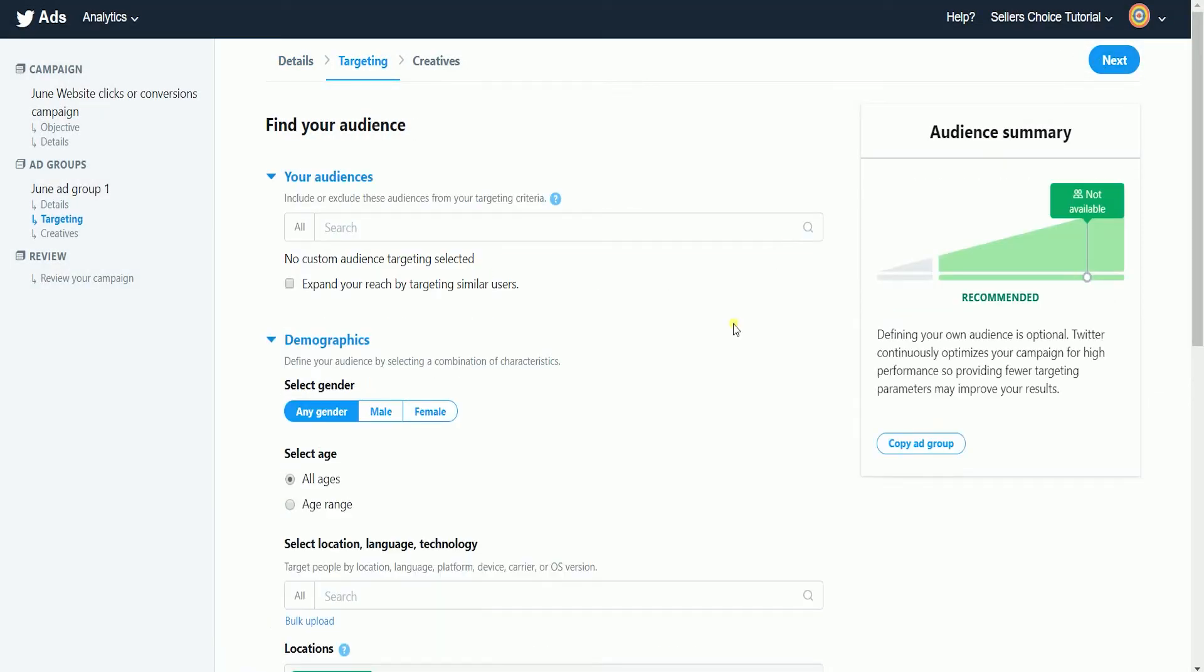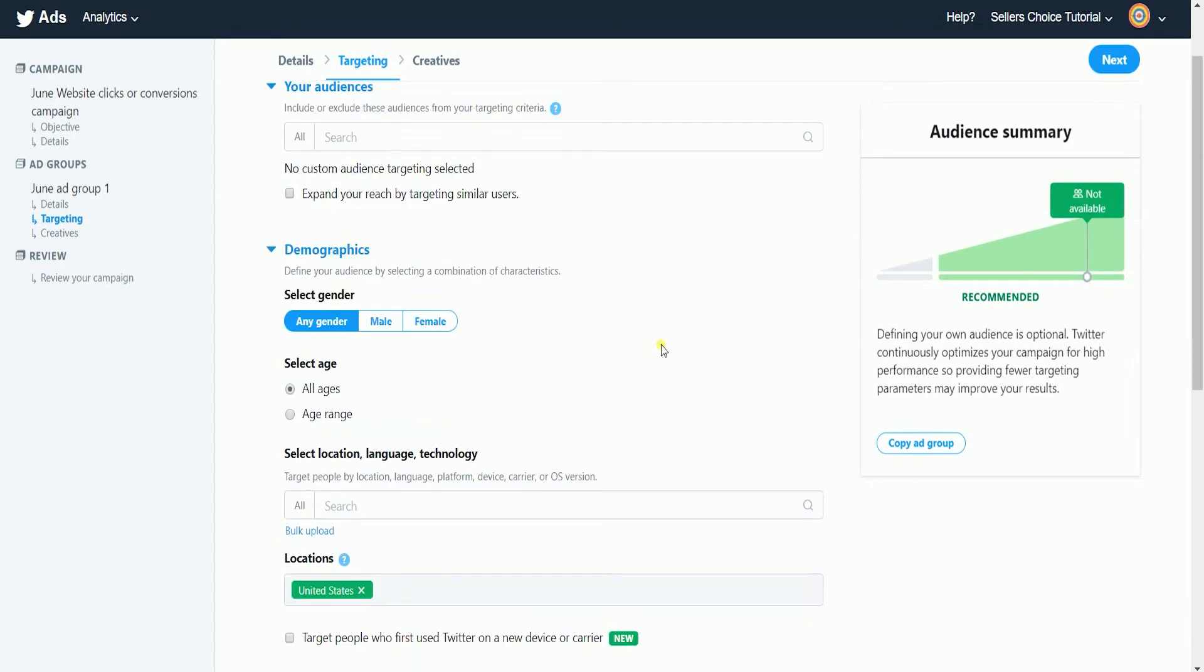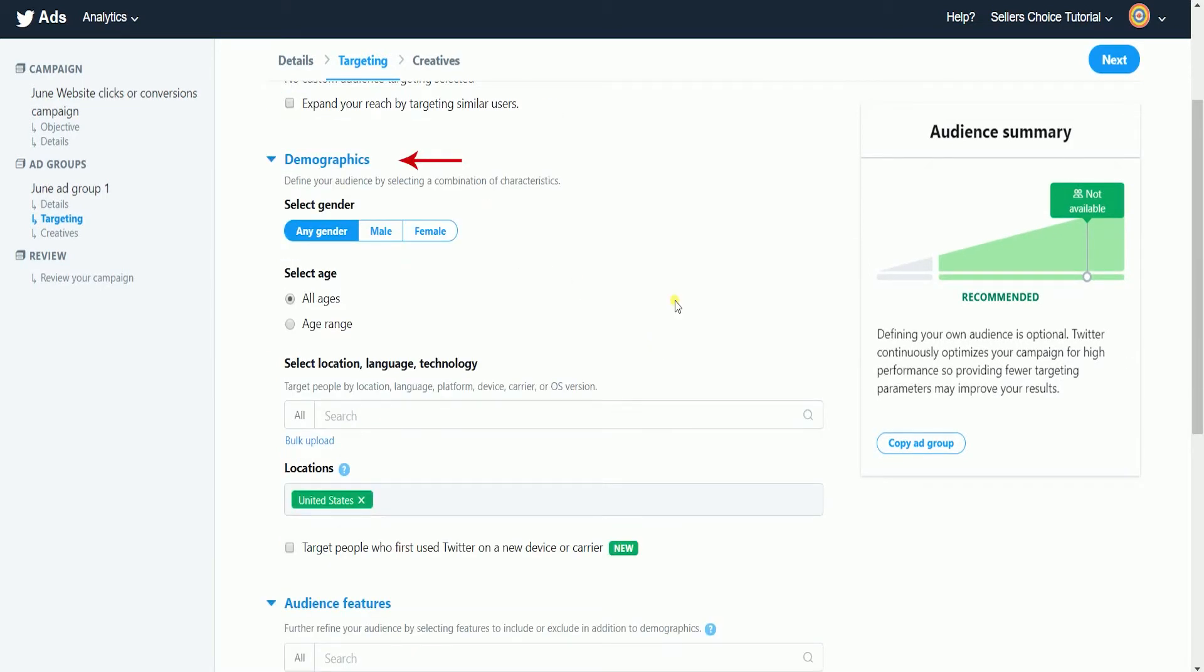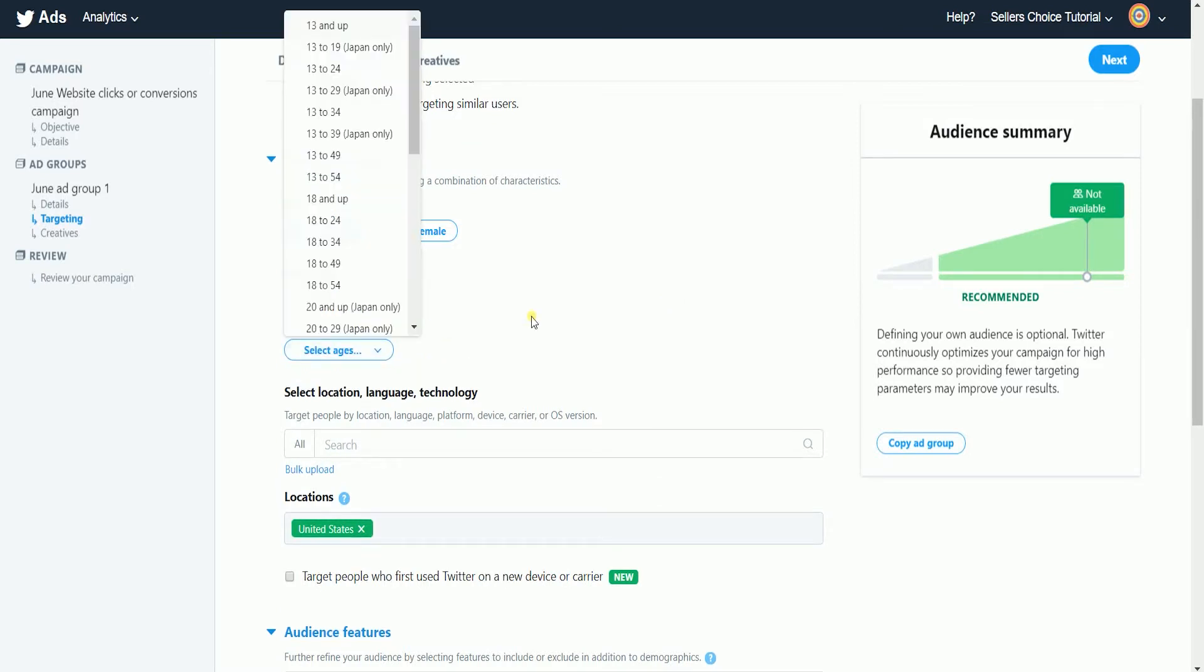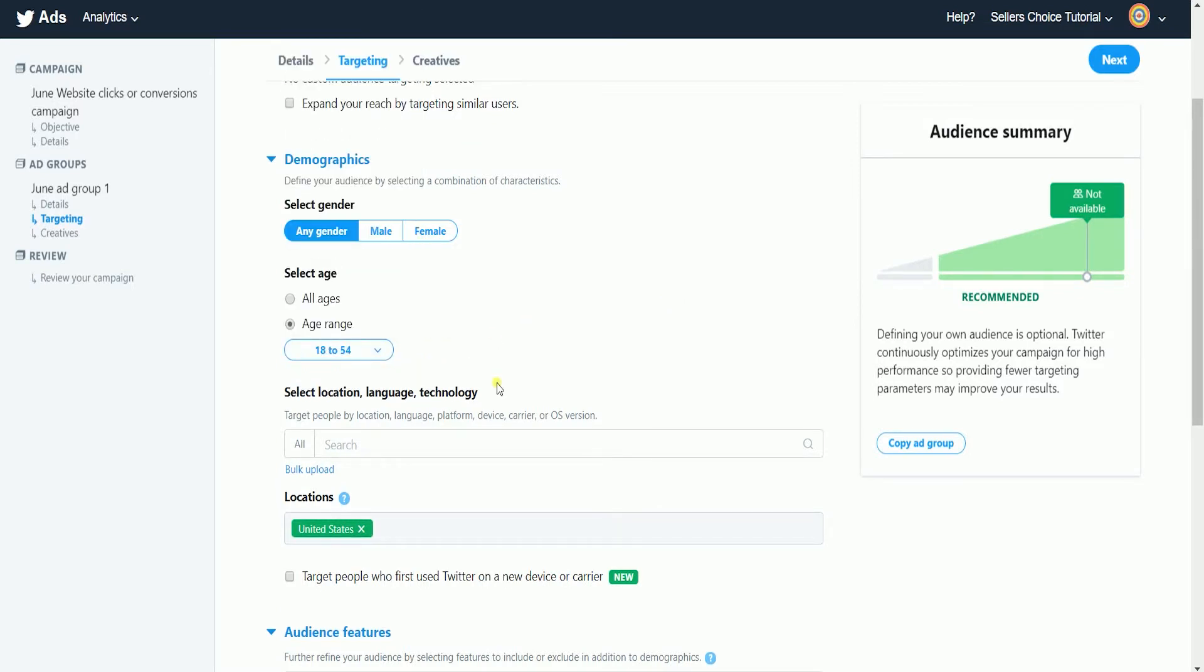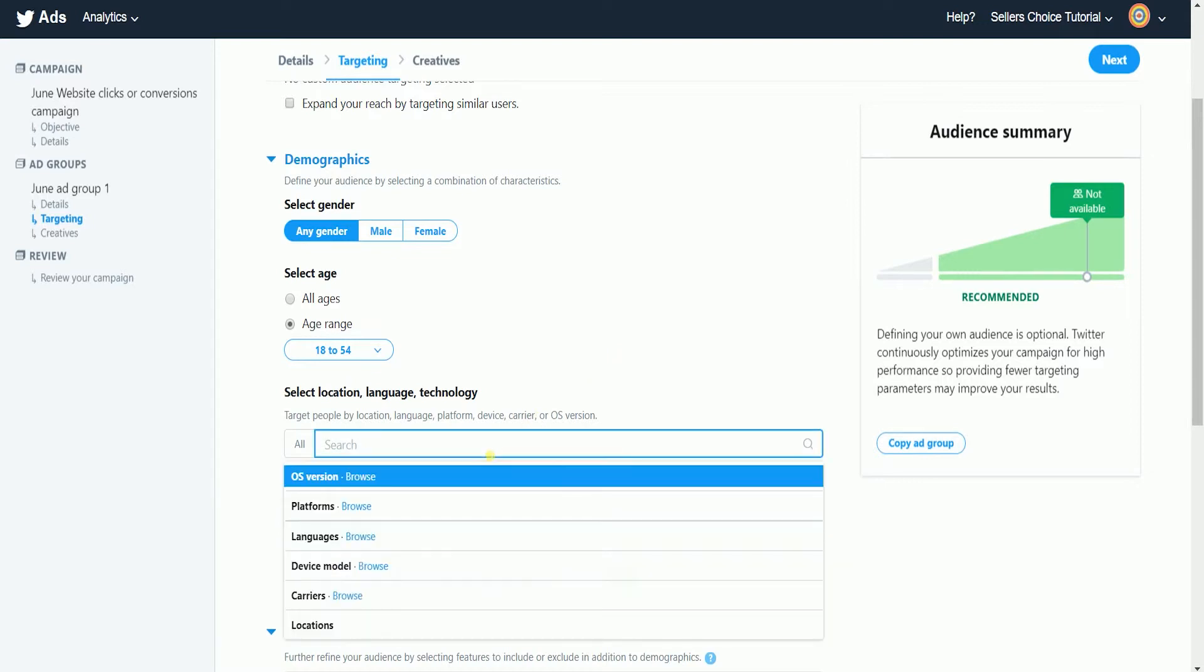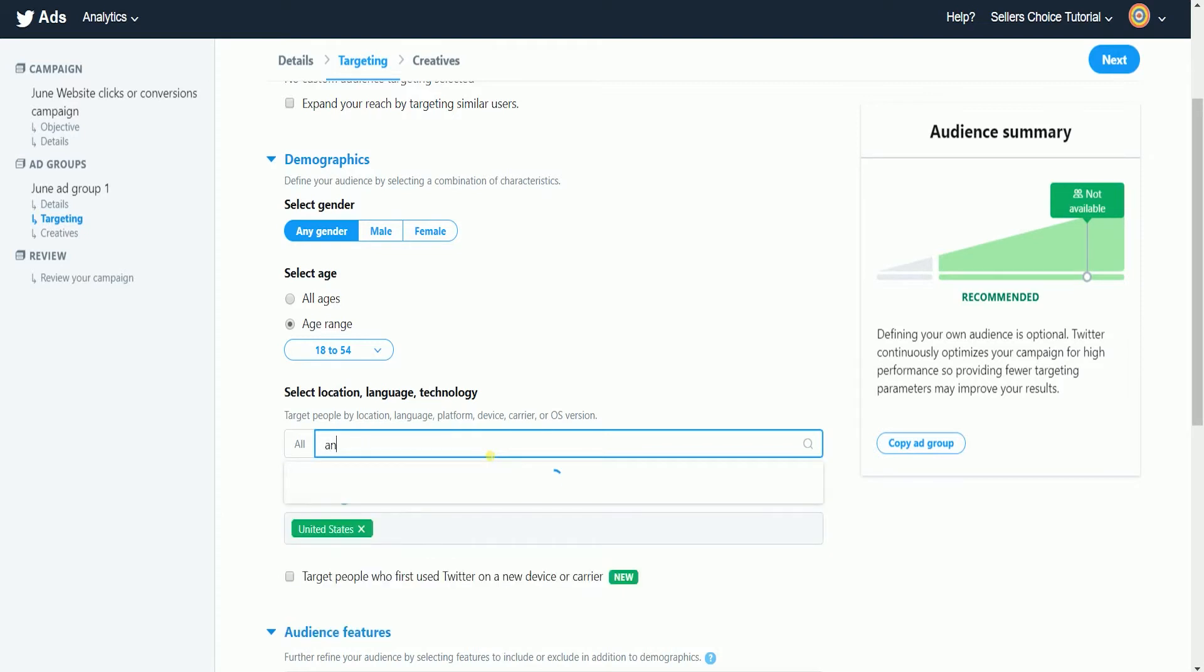Next is to target your audience. You can skip the your audience part and go directly to the demographics. Select the gender and age. You can also filter your audience by their location, language, platform, device, carrier, or OS versions.